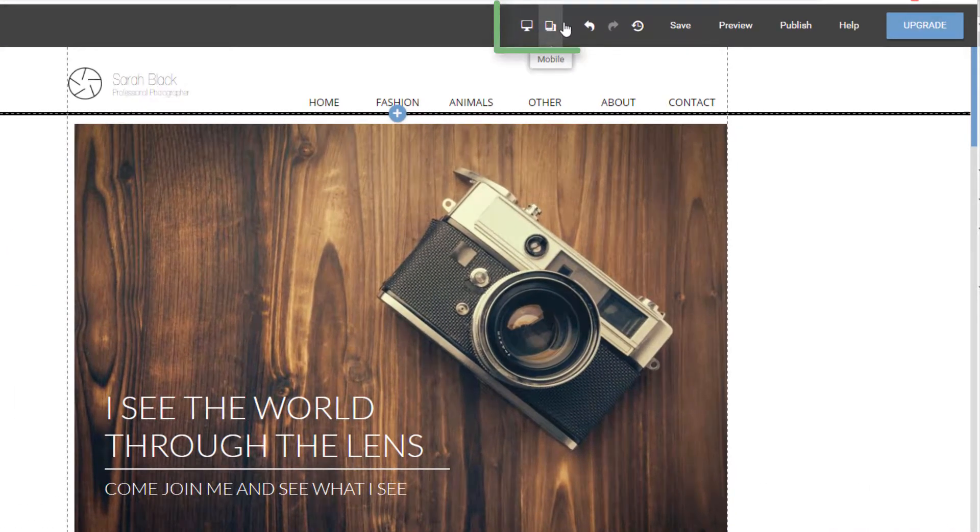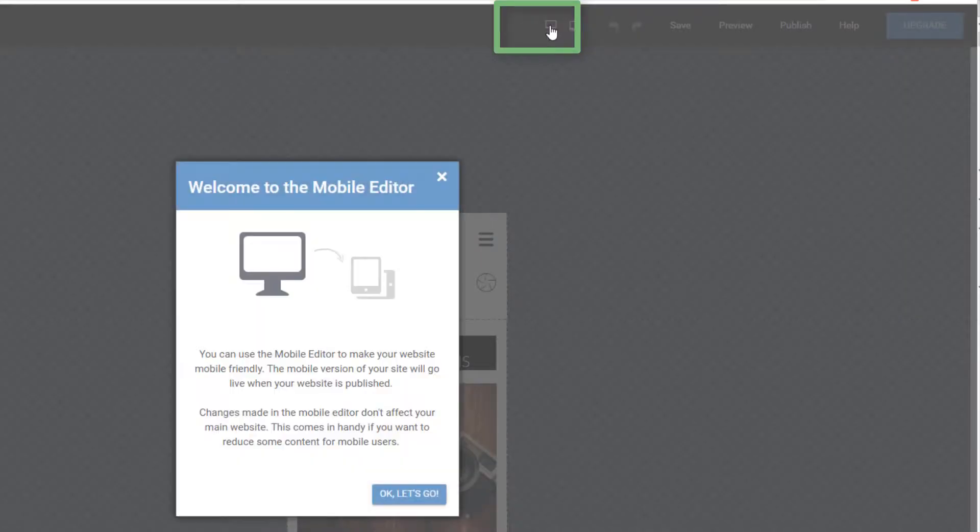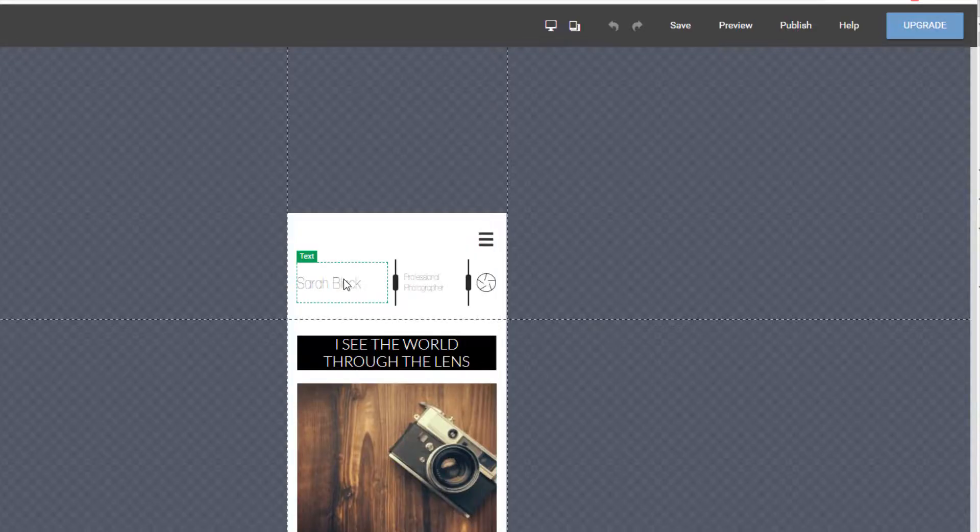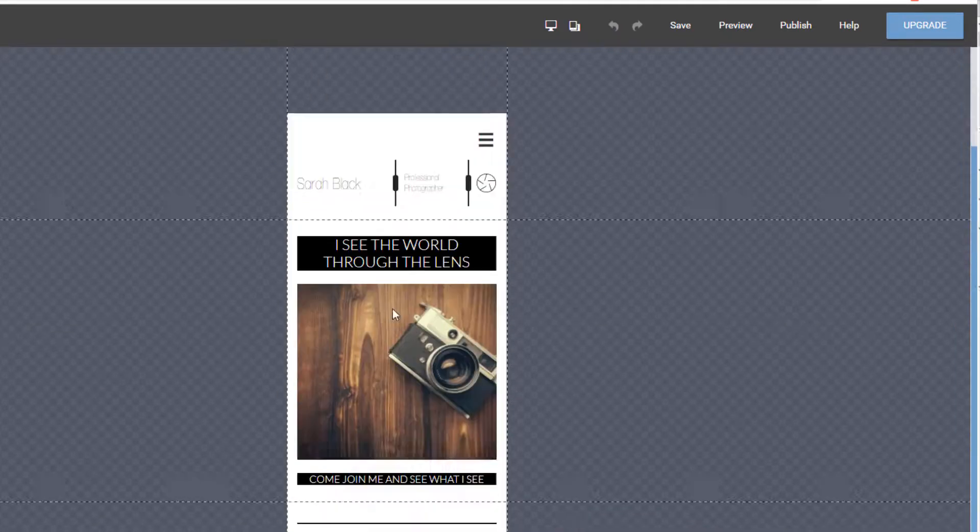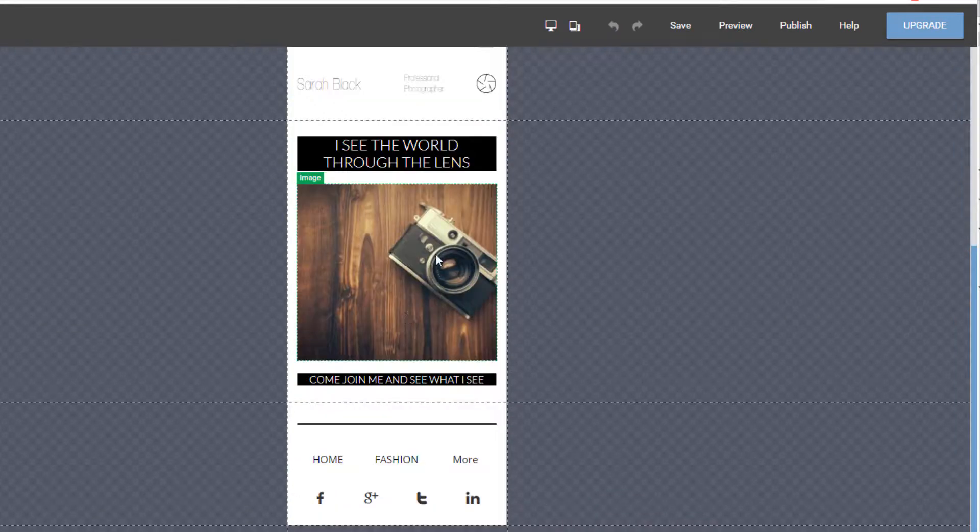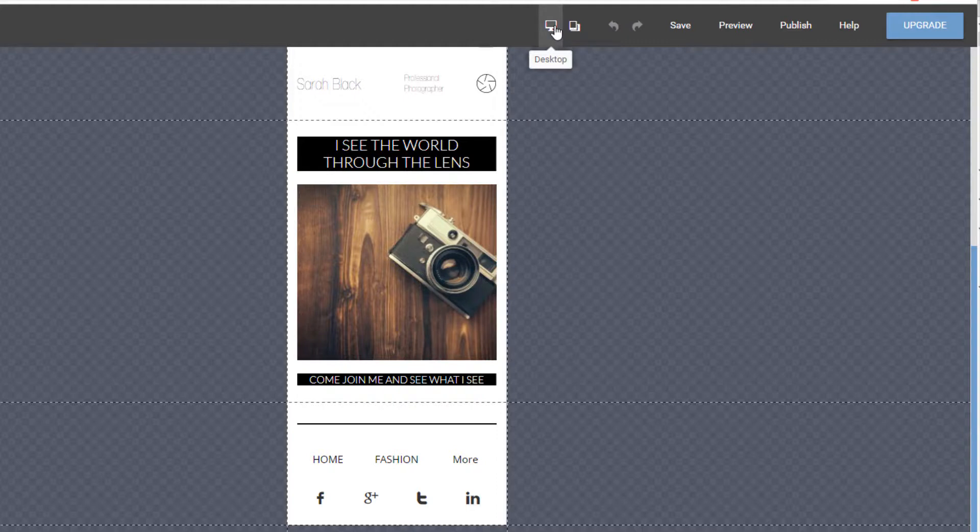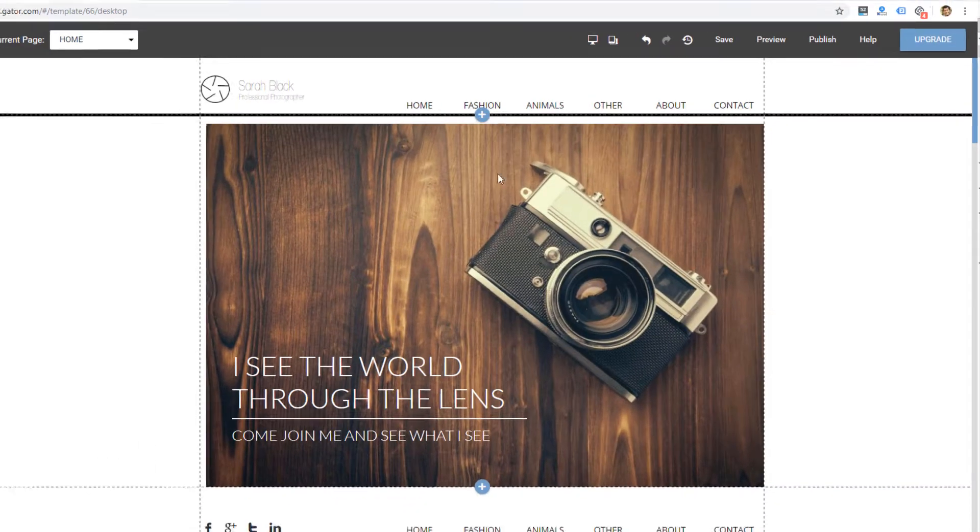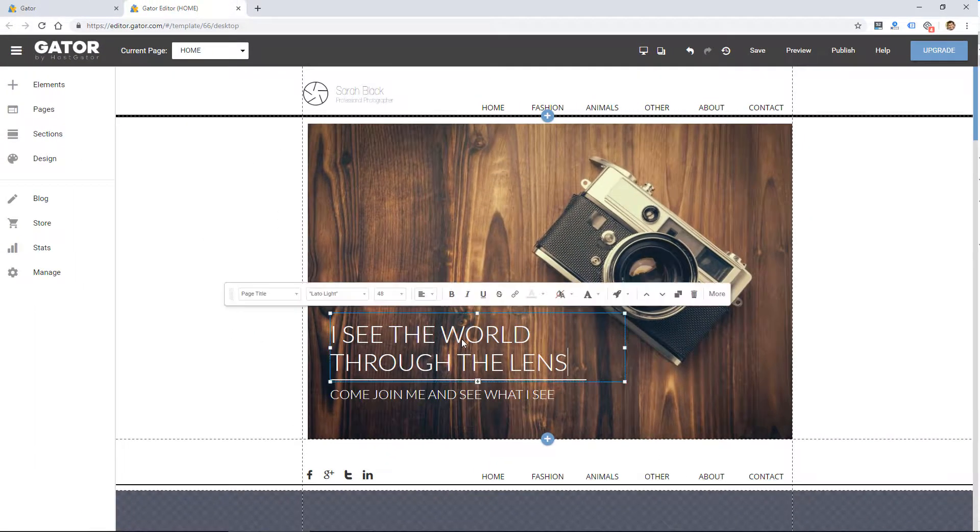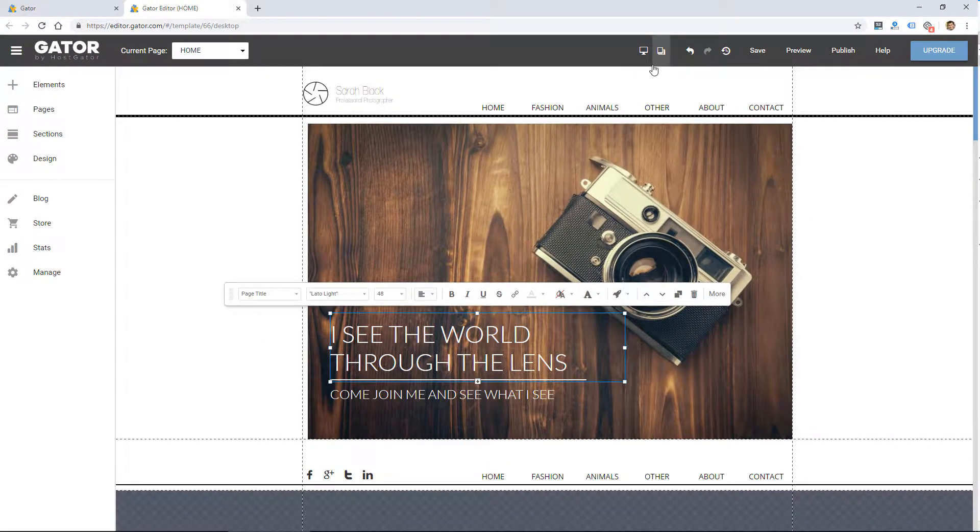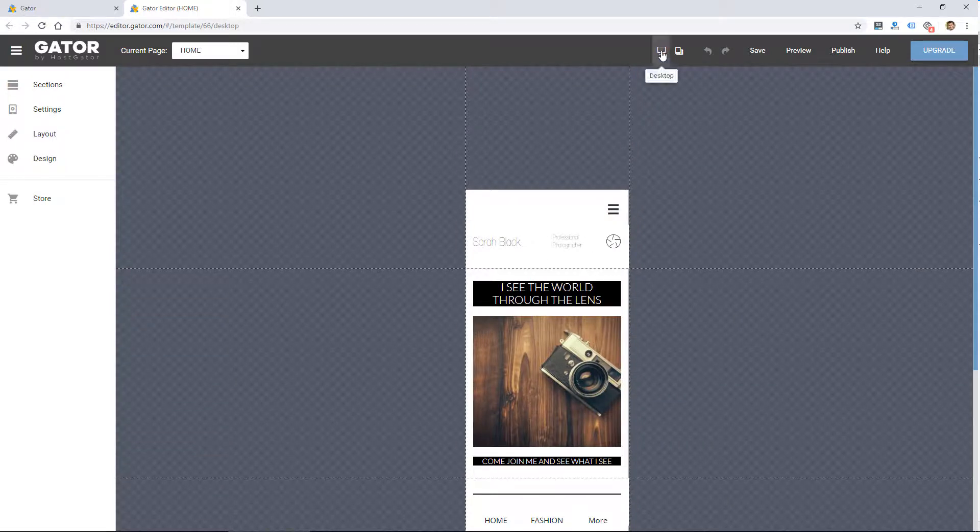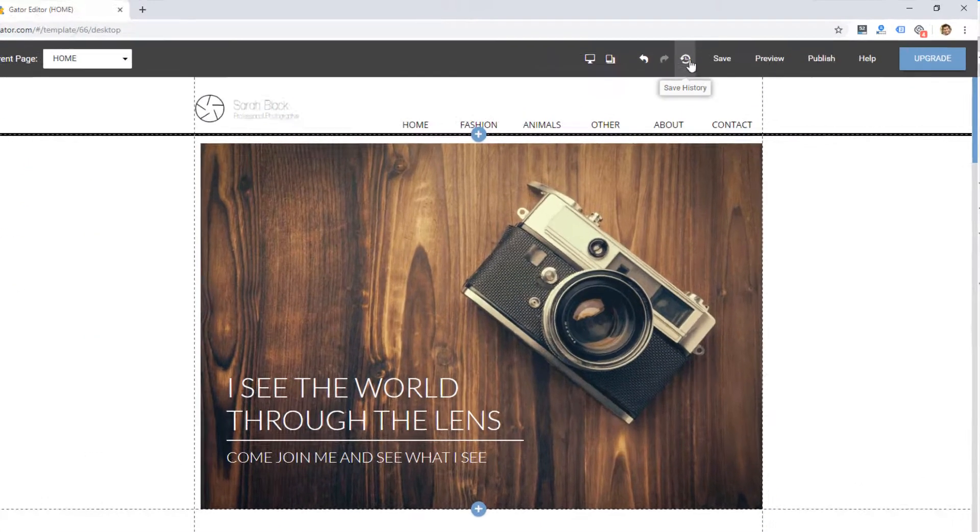Also on this top toolbar, I can switch between the mobile editor and the desktop editor. So this is what the mobile editor looks like. You'll be editing them separately, although if you edit one thing, like if I edit this text, it'll probably change on the mobile editor as well.